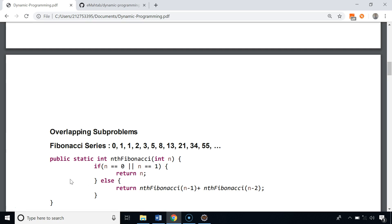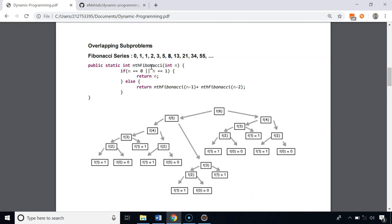The problem with the recursive approach is that it calculates the same sub-problems again and again. For example, to find the number at index 6 in the Fibonacci series, we need F5 and F4. F6 calls F5 and F4, then F5 calls F4 again and F3. So finding the Fibonacci number at index n has the overlapping sub-problems property — we are calculating F4 and F3 multiple times.